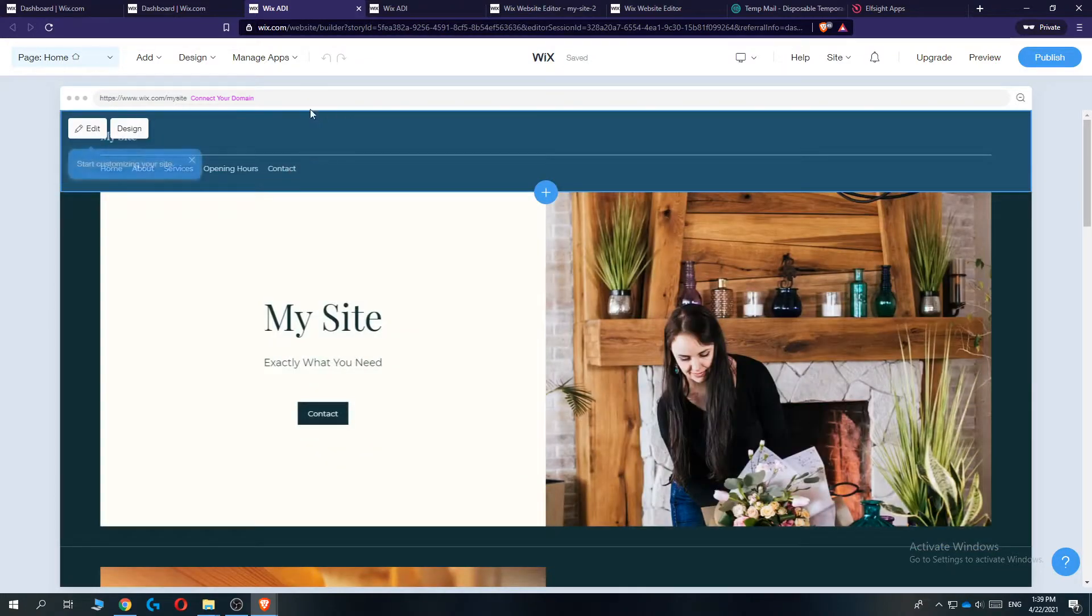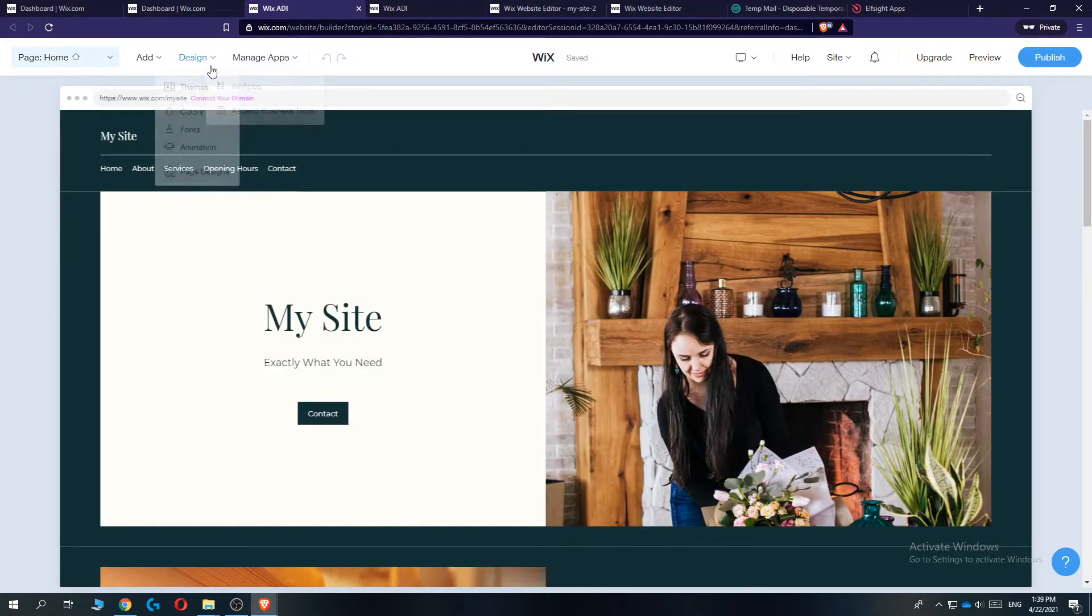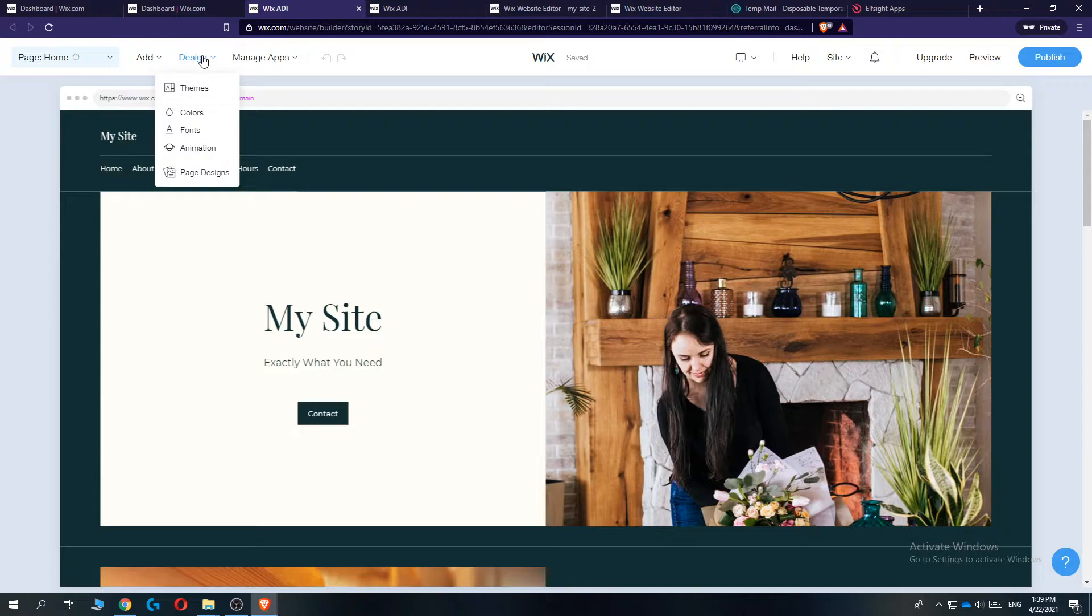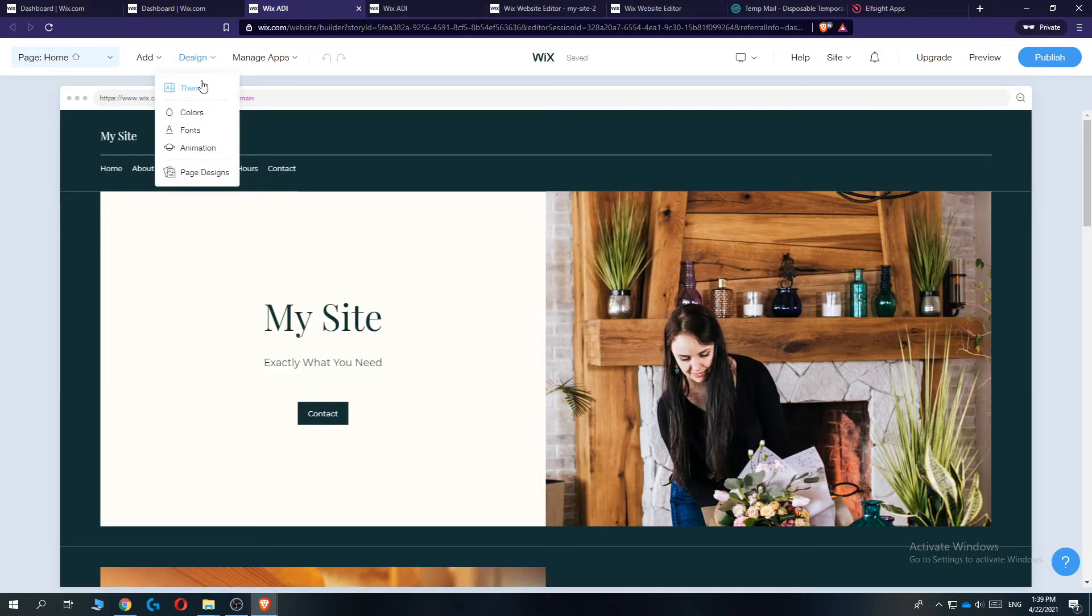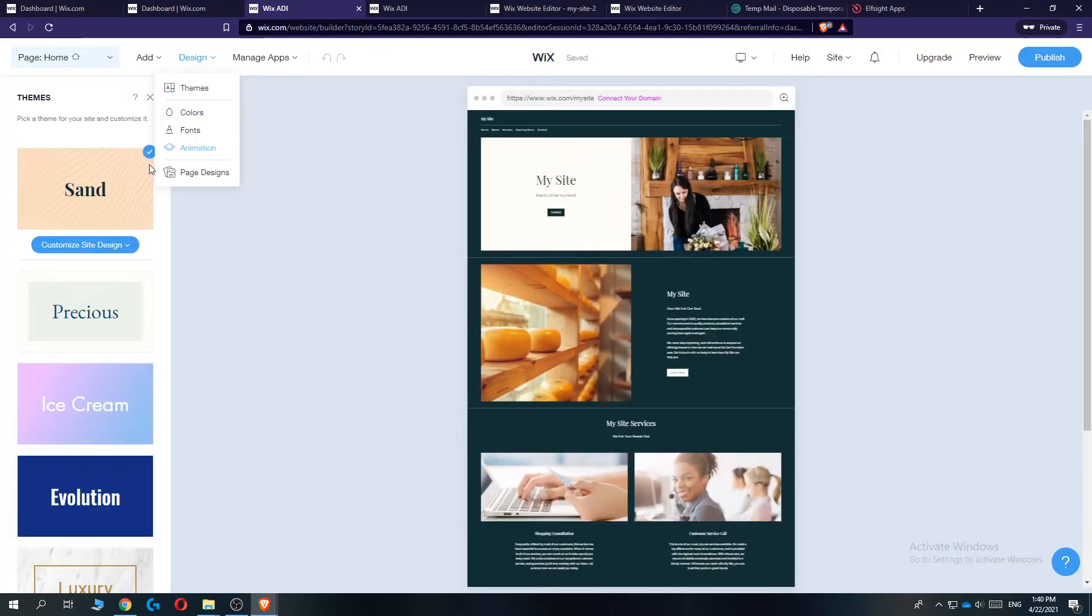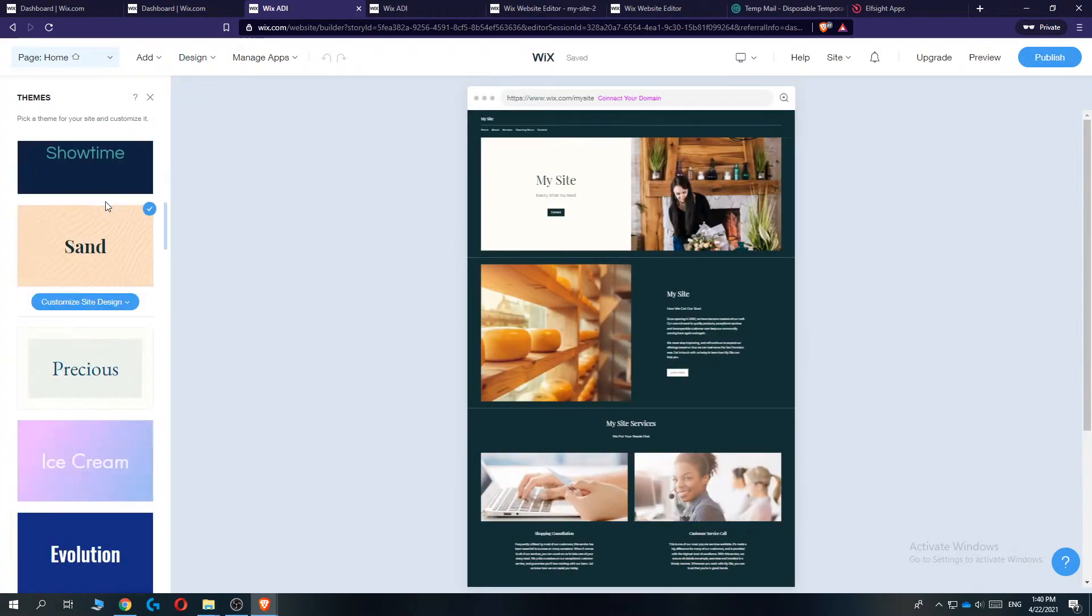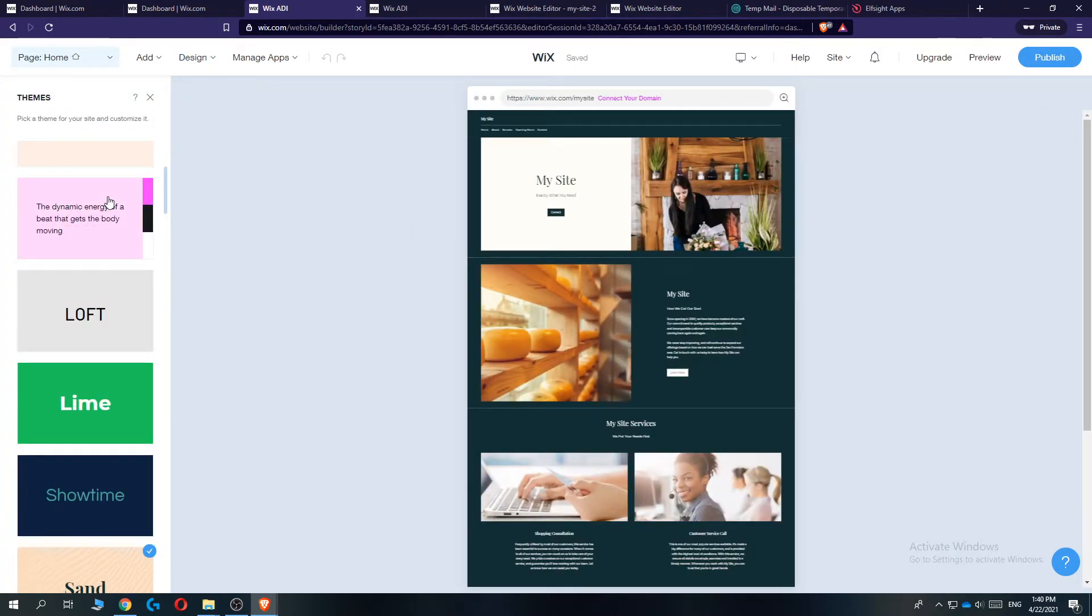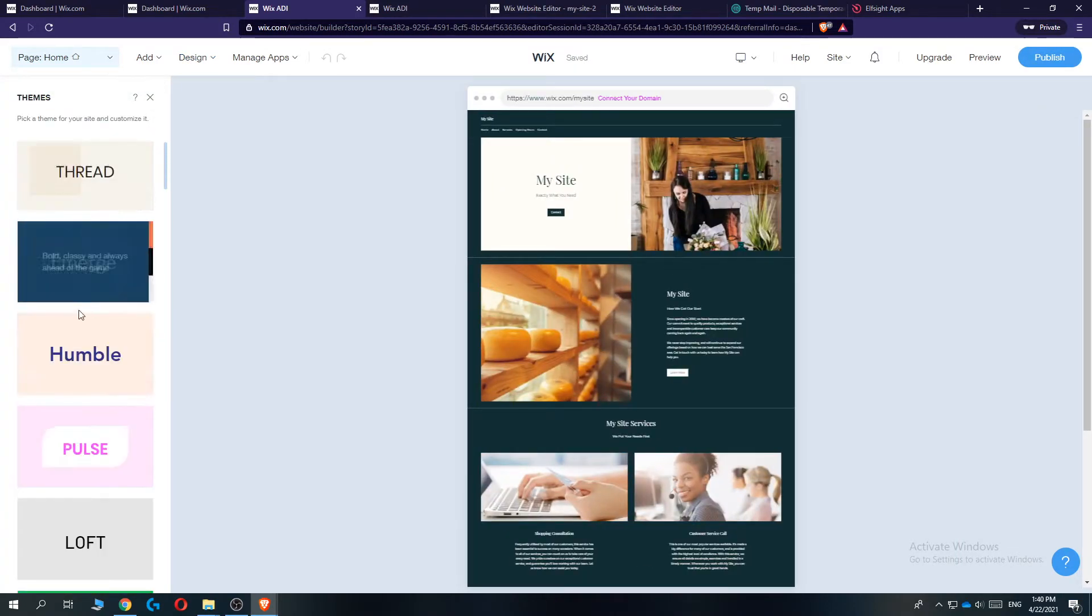Then what you want to do, you want to go to design. And as you can see, under this dropdown menu, it says some different options. Obviously, go to themes. And here you can change the theme.